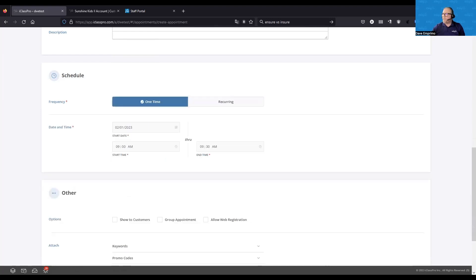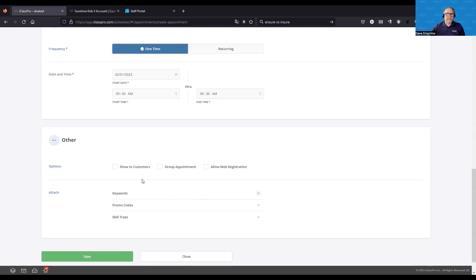I'm going to set this to one-time. One-time will probably be used most often when an instructor is working with a student who needs a little extra help to master one specific skill — that would be a good use case for a single one-time appointment. Now we'll go into the other details. Just like with classes and camps, you can choose to show to customers and allow web registration.